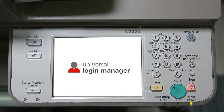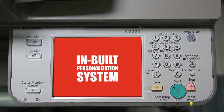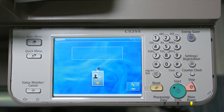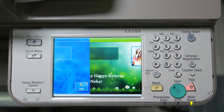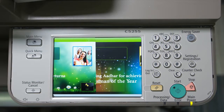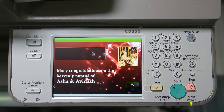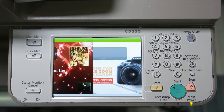ULM comes with an in-built personalization system that lets you post personalized messages on the display screen to help you communicate with all your employees at once — for example, messages like birthday wishes, employee anniversaries, welcome messages, any new launches by the company, etc.